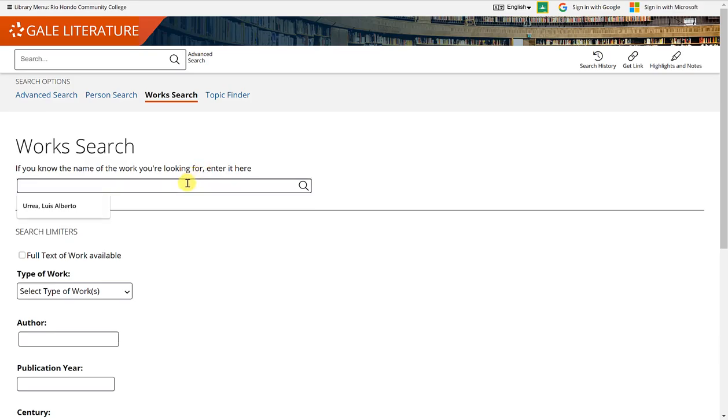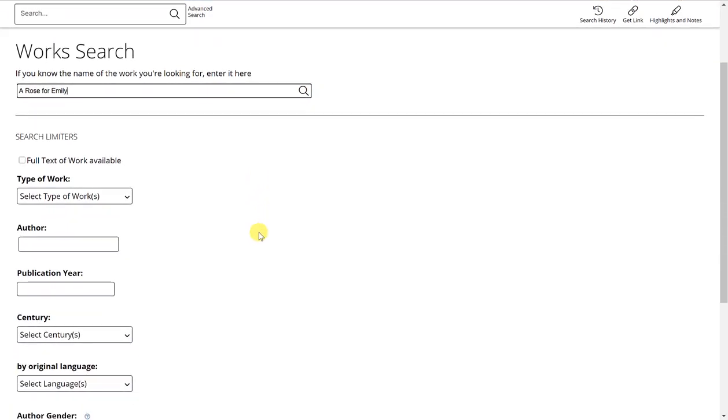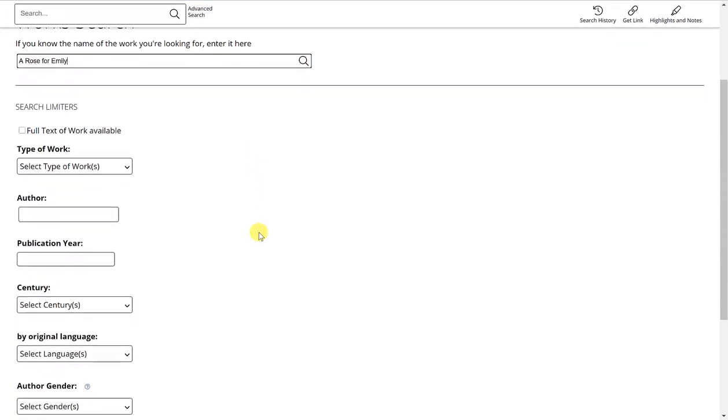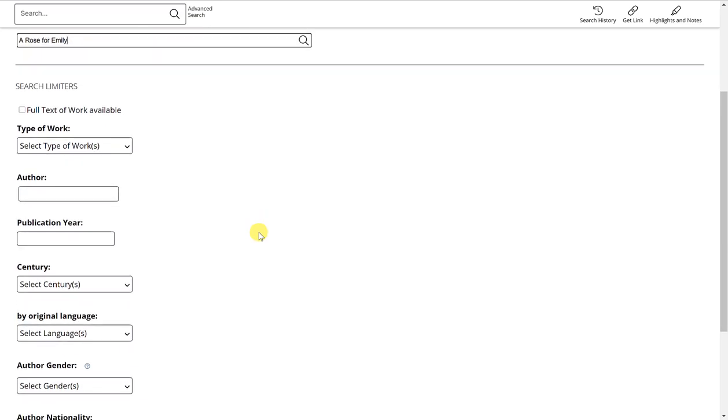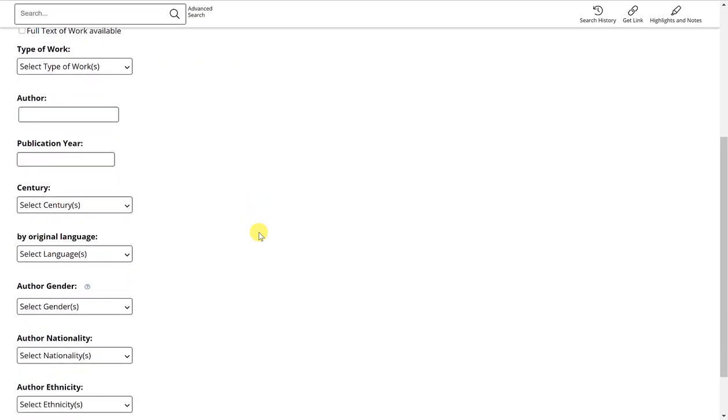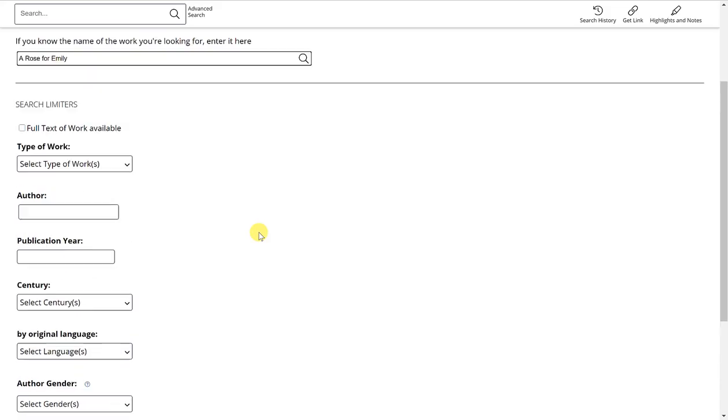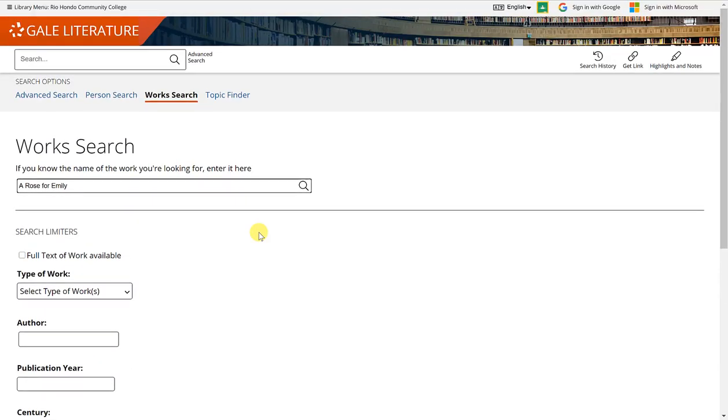The example that I'm going to use today is A Rose for Emily, which is written by William Faulkner. And I can hit enter or click on the magnifying glass to get results. You have some additional search limiters here at the bottom if you'd like to get more specific with your search, very similar to the ones that you have for the person search.